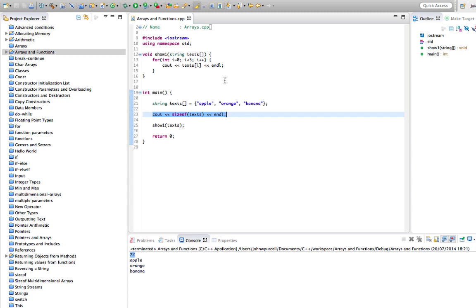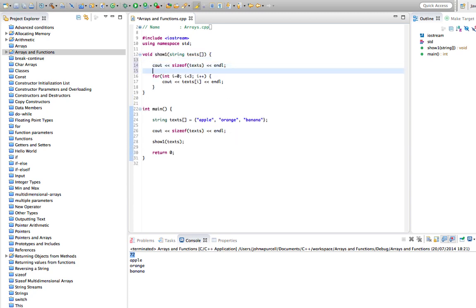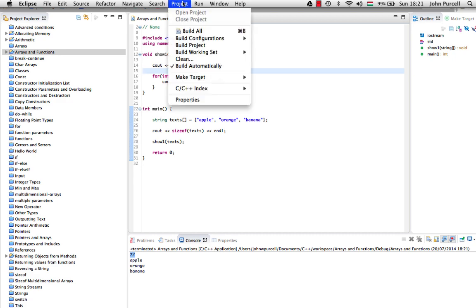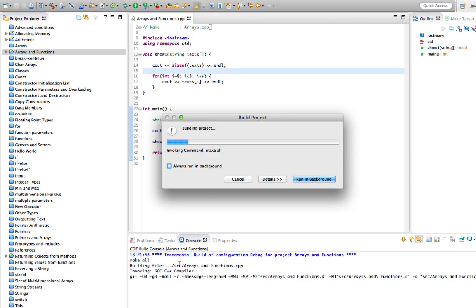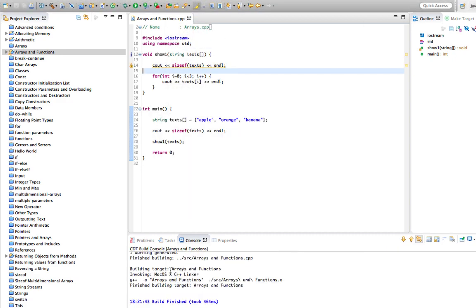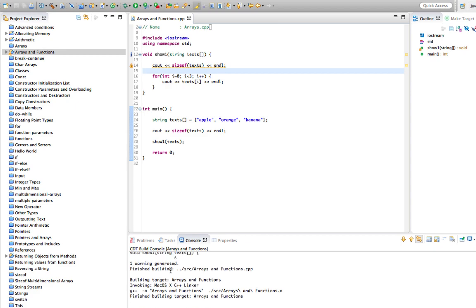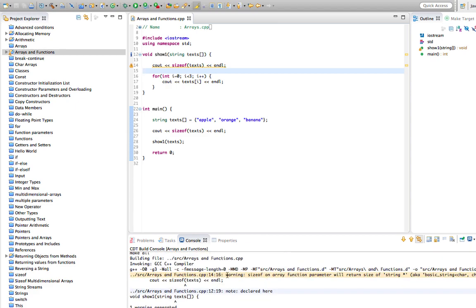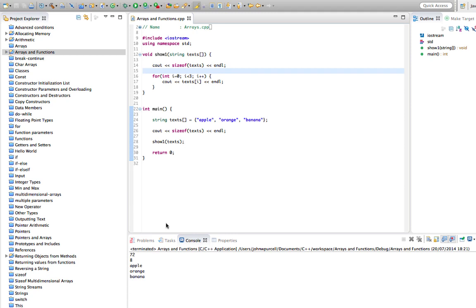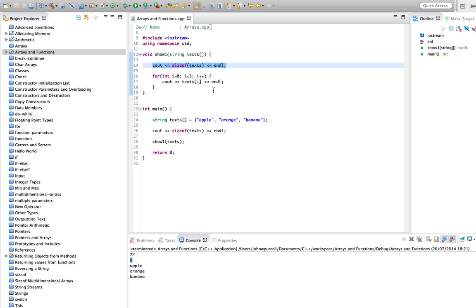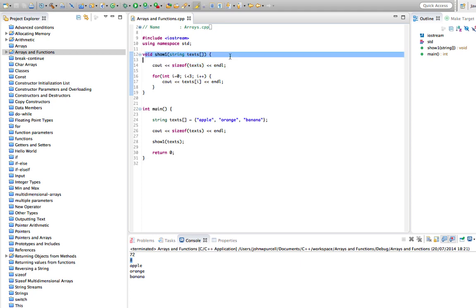But if we try the same sizeof inside the function, we'll get a compiler warning — not an error, but a warning saying 'sizeof on array function parameter will return size of string pointer'. What we actually get when we run it is just the size of the pointer, which is the same as sizeof(long) — 8 bytes with this compiler. So we've lost the size information with this syntax.